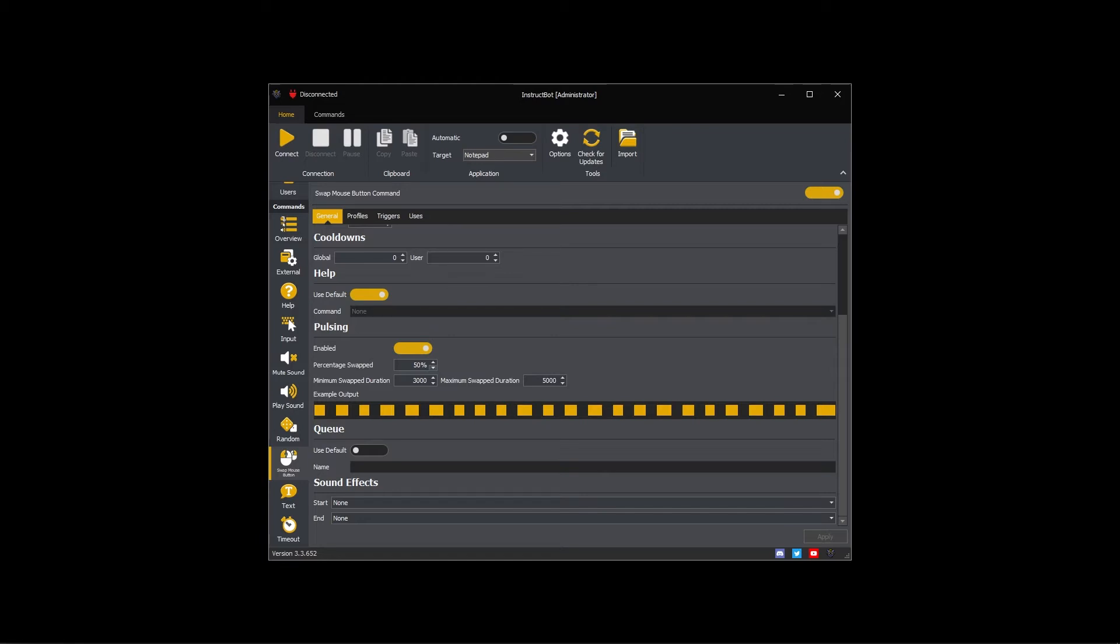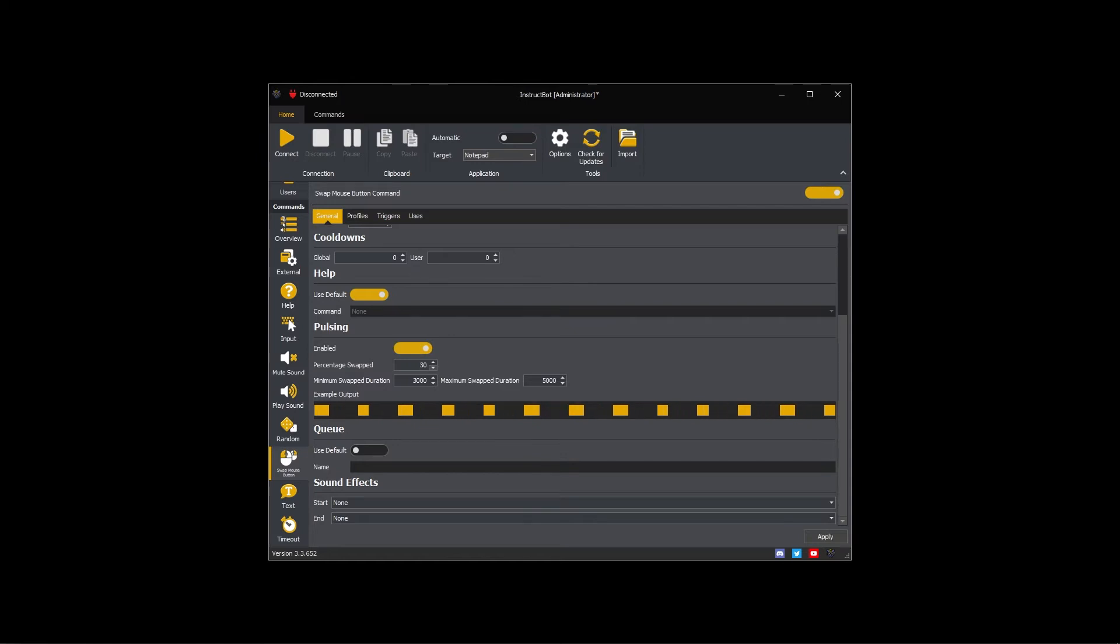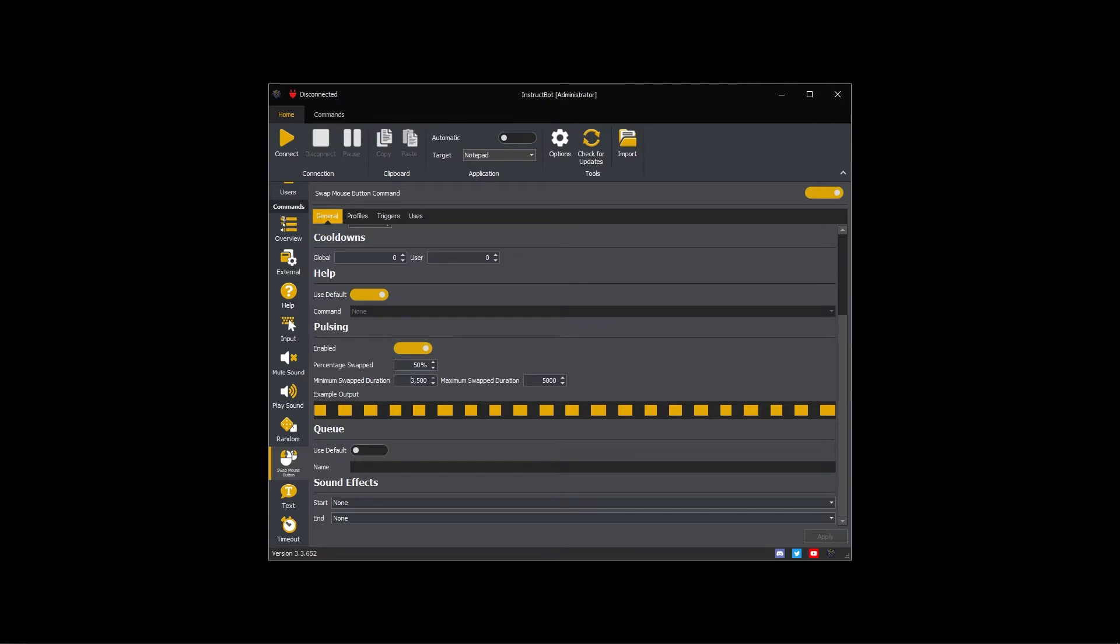You can see that by reducing the percentage swap there are larger gaps where the buttons behave normally. If you increase the minimum and maximum swap duration, you'd get fewer swaps but they last a longer amount of time. Please note the amount of time swapped remains constant.